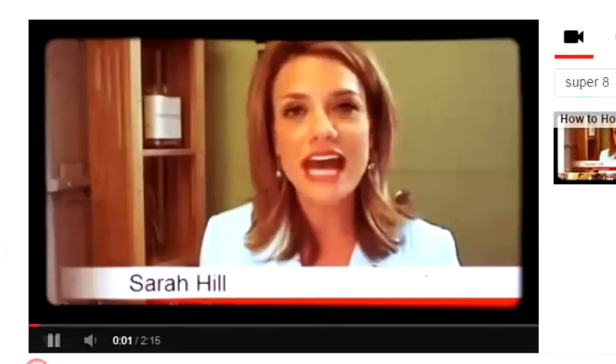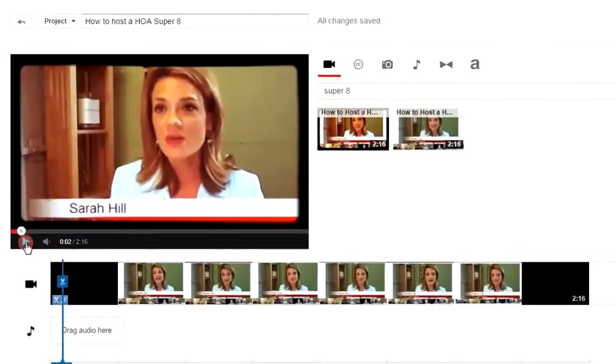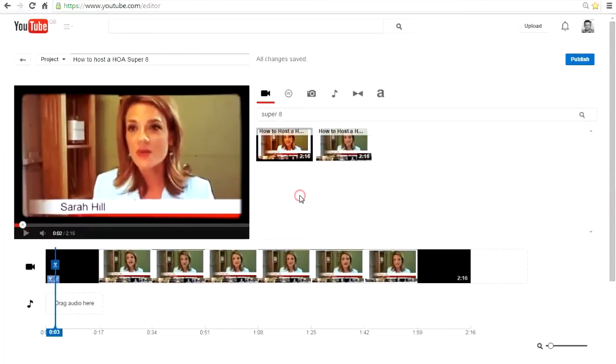How to host a hangout on air. You'll notice I've already edited a Super 8 filter, which is quite nice, gives it an authentic sort of vintage feel to it.